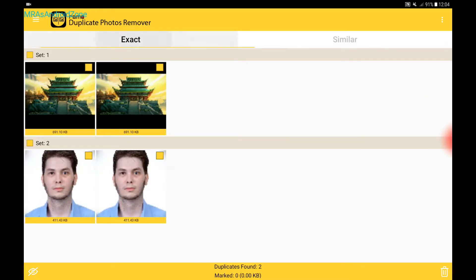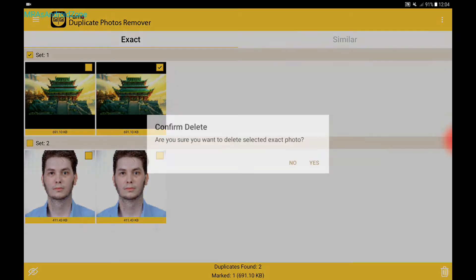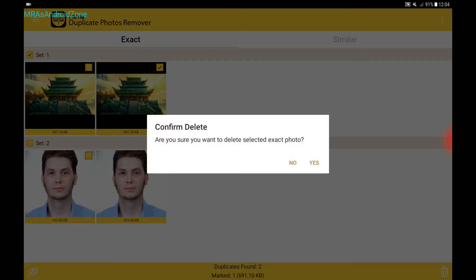So let's go back over here and let's say I want to delete one from here. I've checked it. Then I go over here into the right corner. Delete.